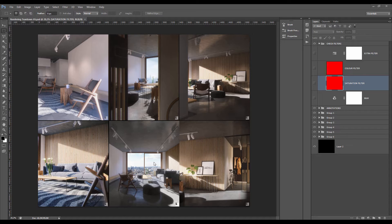Hi everyone, my name is Simon and tonight I'm showing you a new rendering teardown.